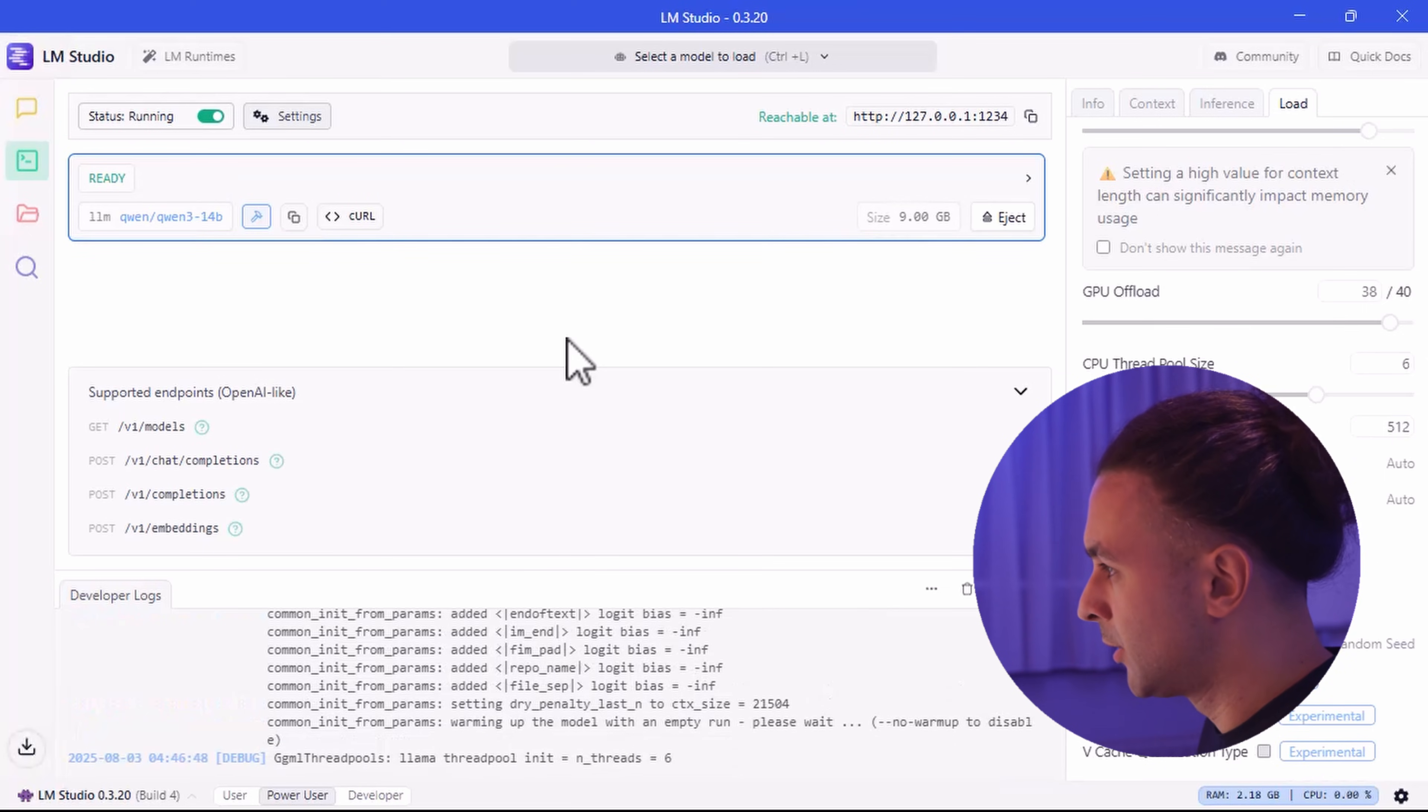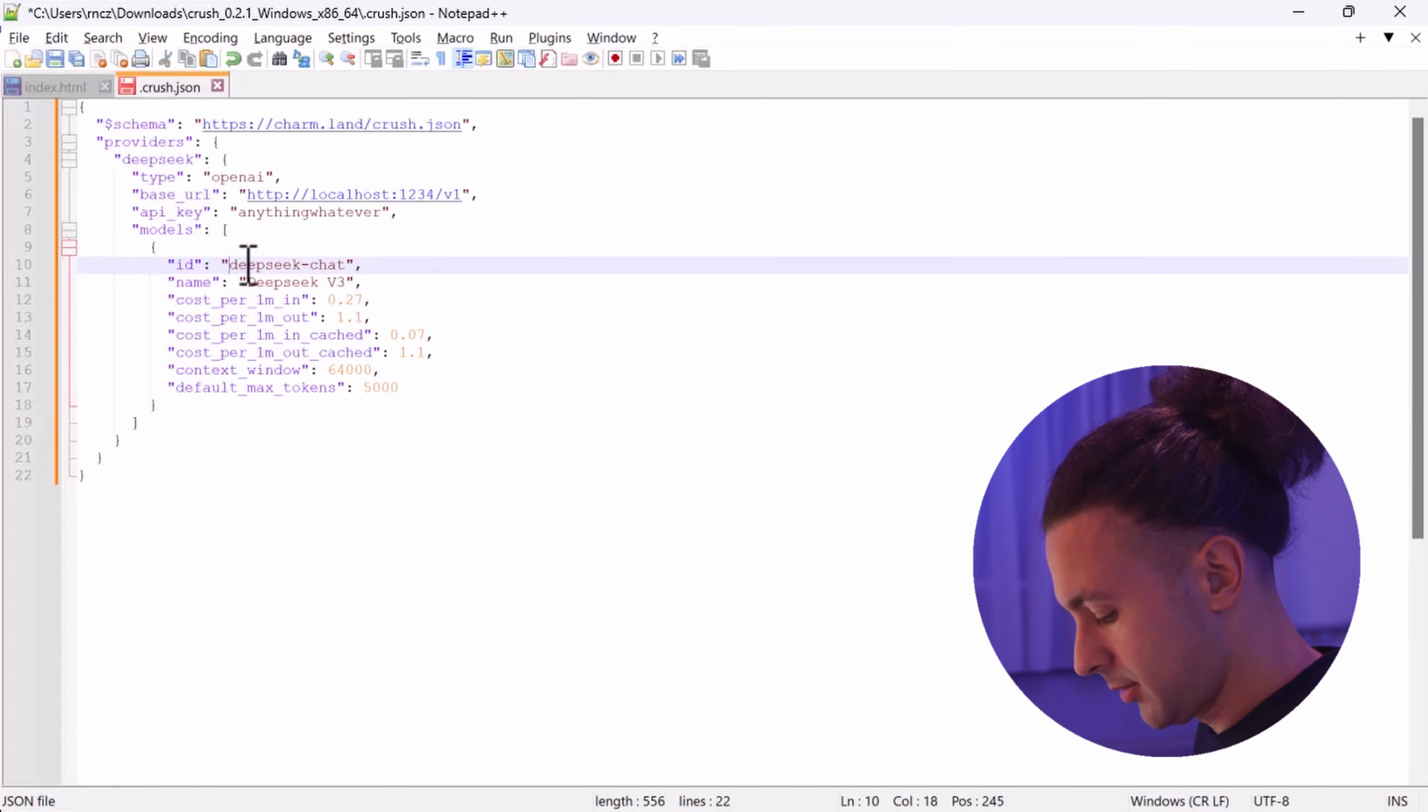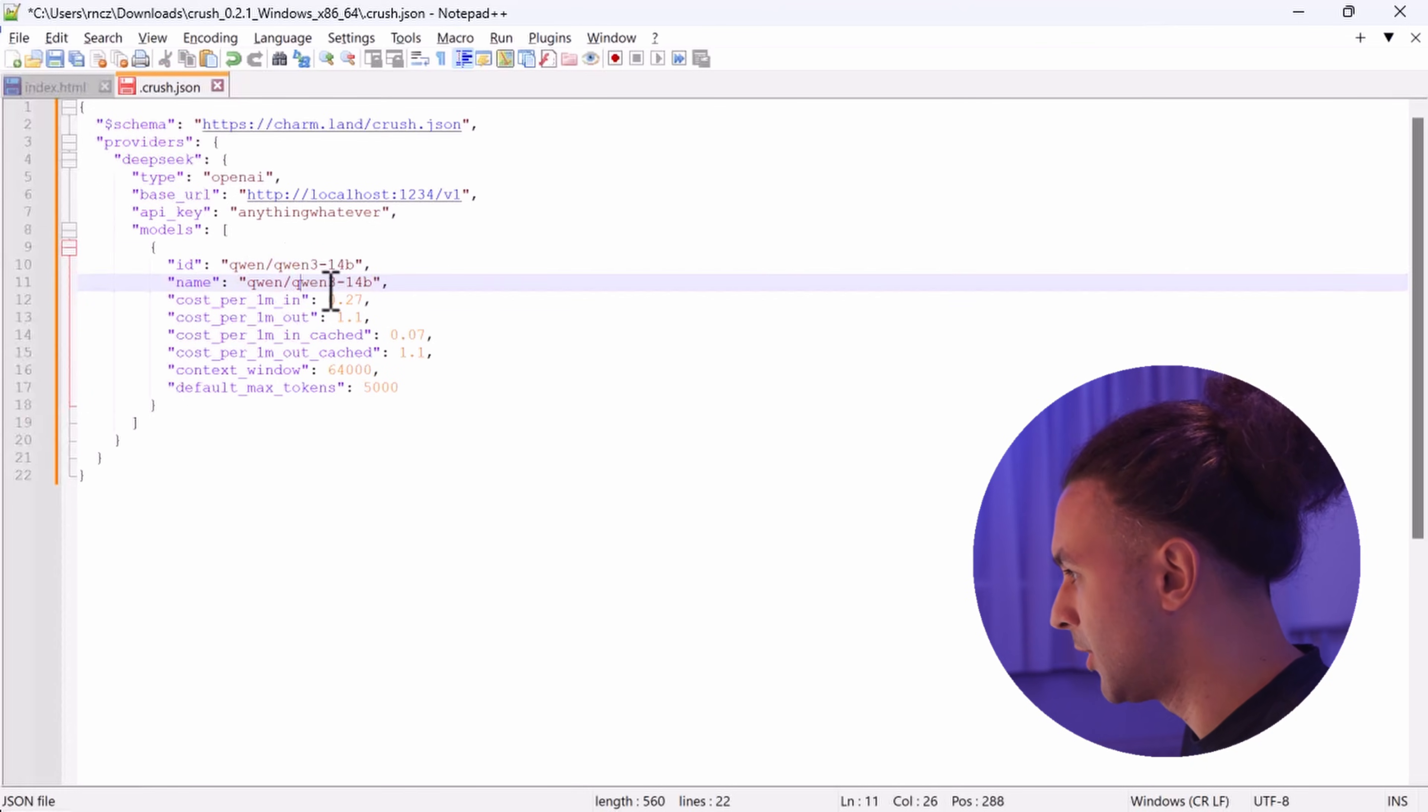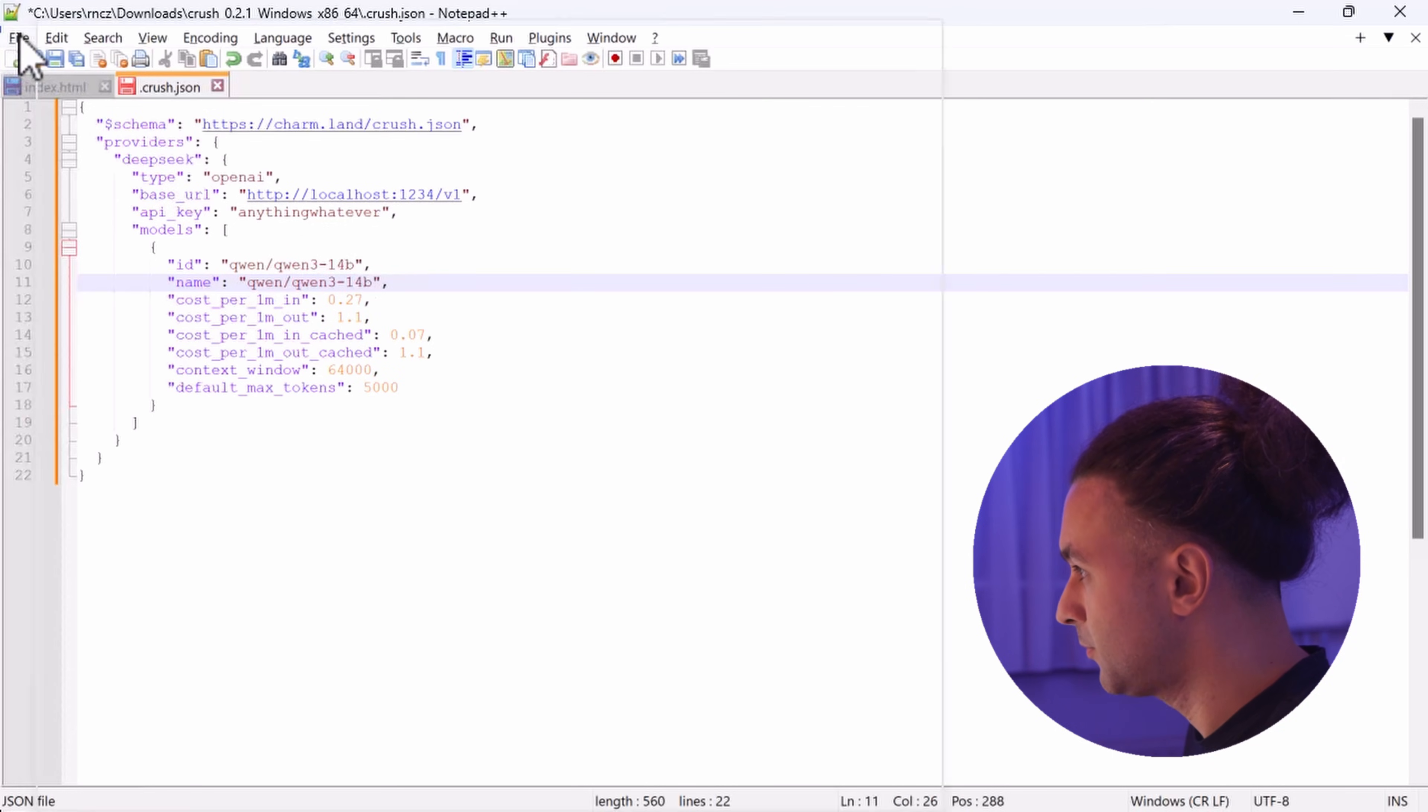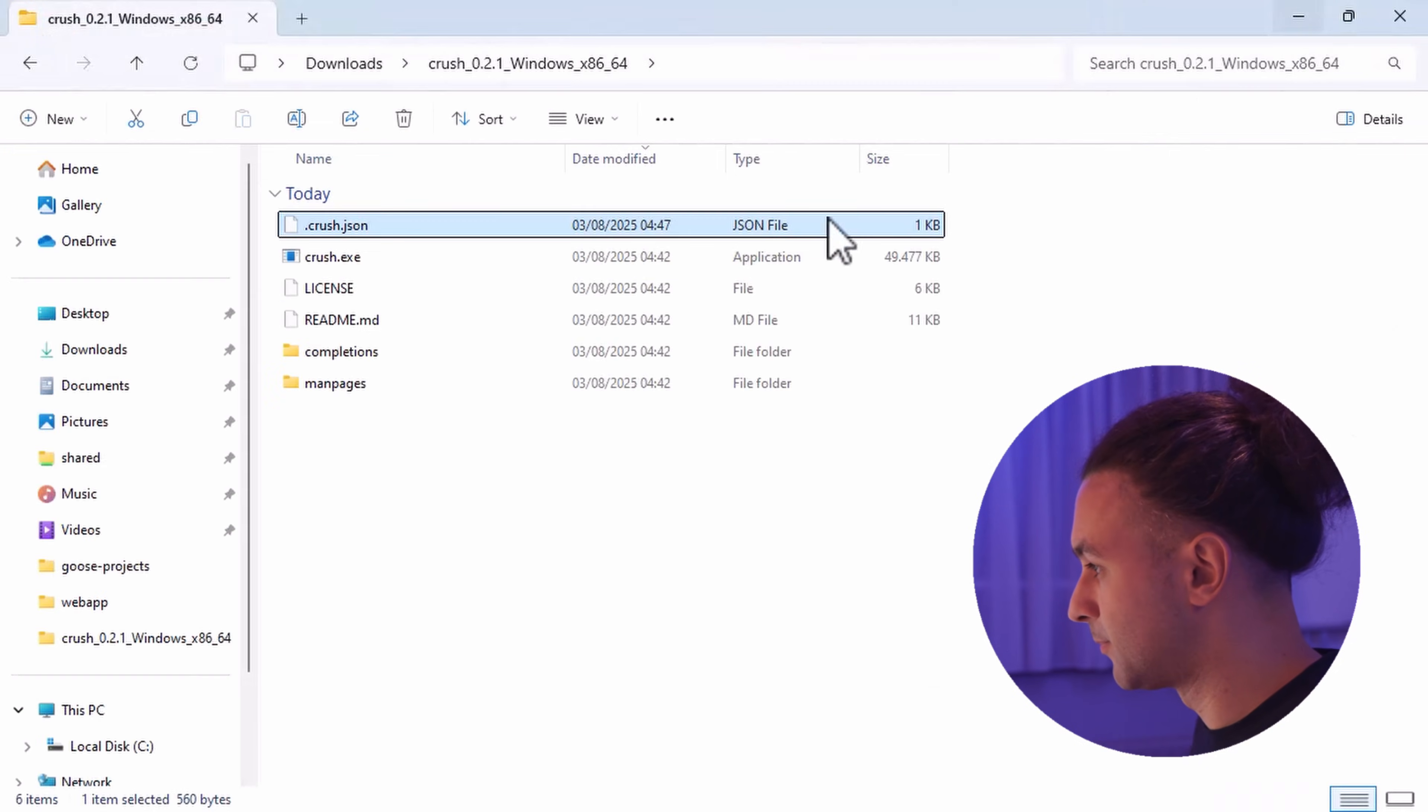So I did the reload now. It's time to go back to our crush.json. So we can copy this model. And we go back here and we put it in the ID. And I also put it in the name. I'm not sure which one is the model and which one is just the name. So I just put it in both of them. That works fine. So we are going to save it.